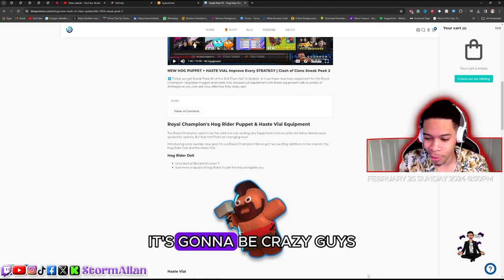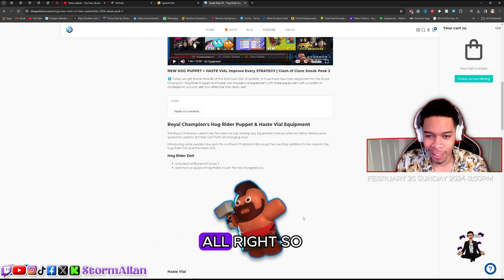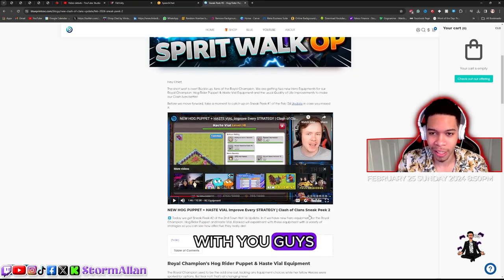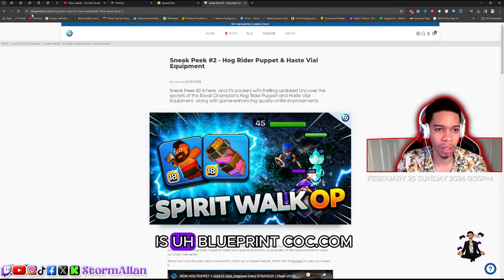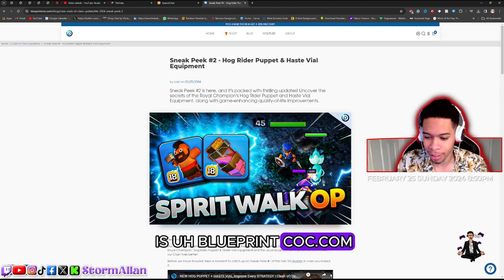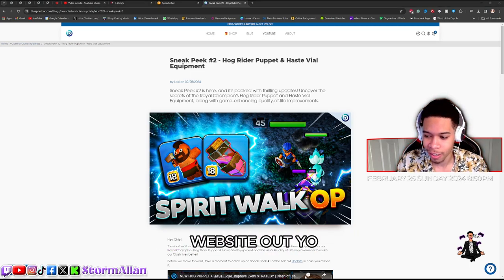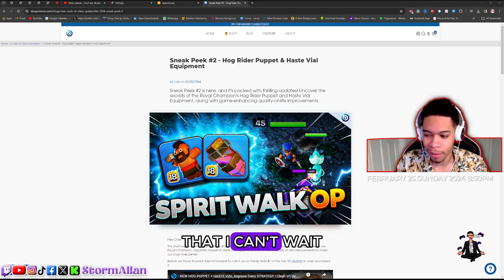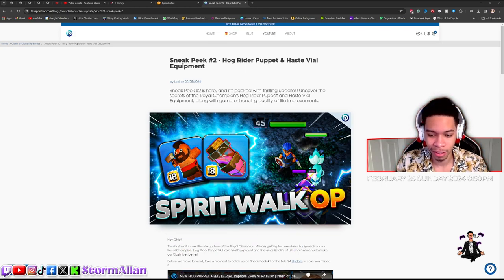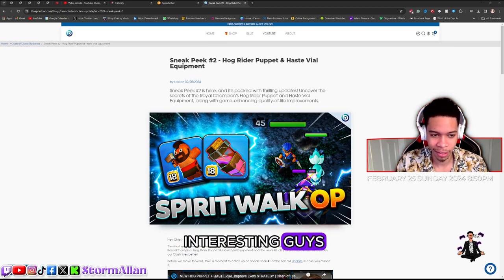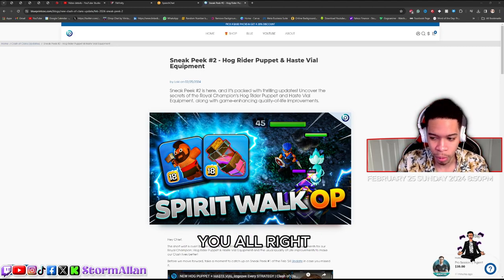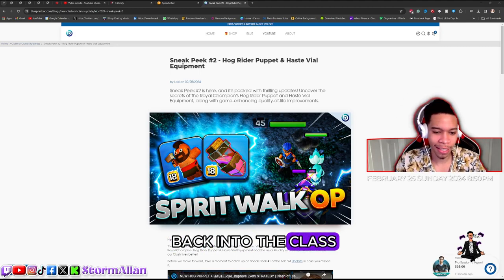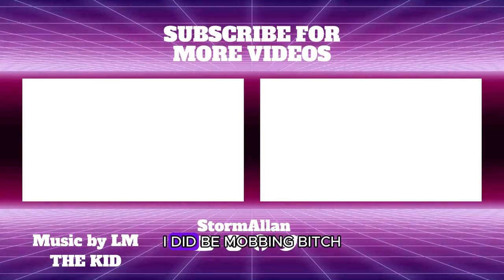It's gonna be crazy guys. I just wanted to check out those updates with you guys. The website I'm using is blueprintcoc.com if you guys ever want to check that website out. I can't wait for the haste vial, that is gonna be interesting guys. You guys weren't even hearing the sound but sucks to be you. Alright, but let's jump back into the game and let's go get those walls upgraded.